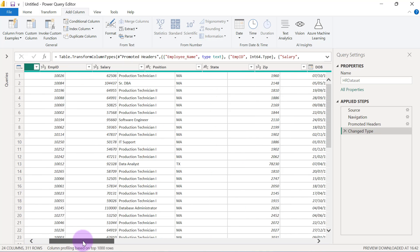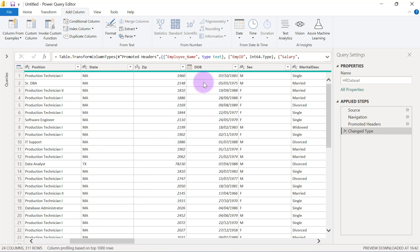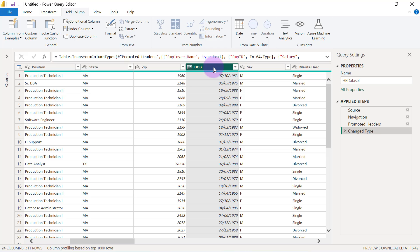In this dataset, I have a column that includes date of birth of different employees, and I would like to create another column that shows their ages. To do this, make sure you have the column with the date selected like this.